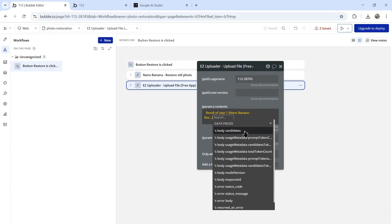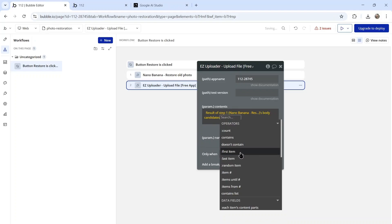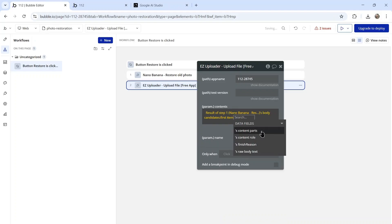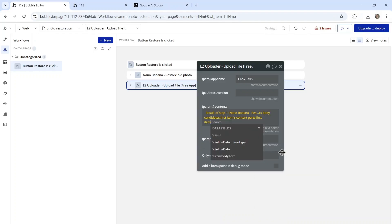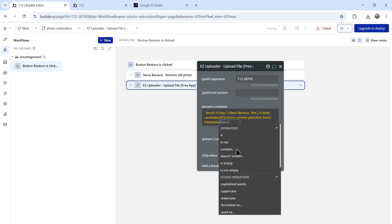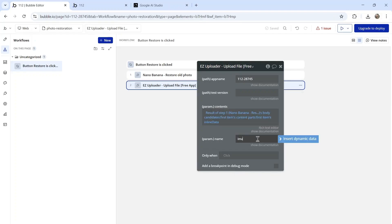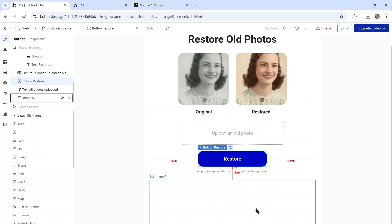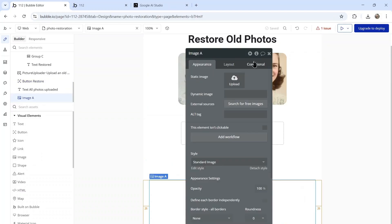We're going to go body candidates, first item content parts, first item inline data. We can call this image.jpeg.